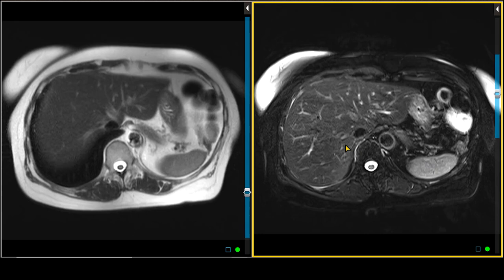In some instances, the turbo spin echo sequence is replaced by an axial echo planar imaging sequence. The advantage of doing it that way is that it can be performed more rapidly, providing a similar degree of tissue contrast.